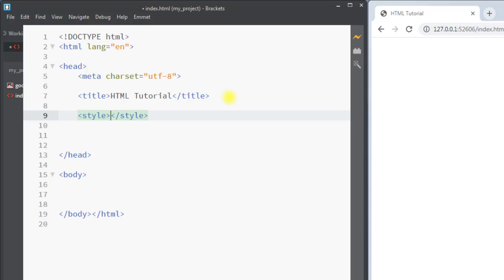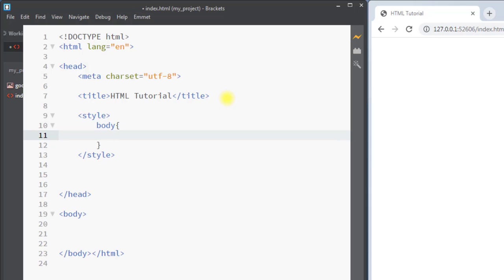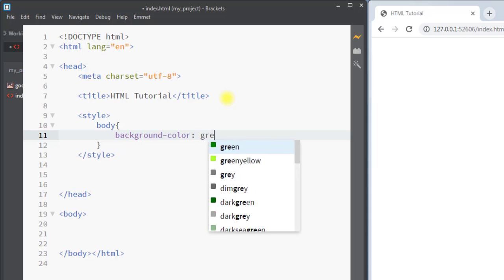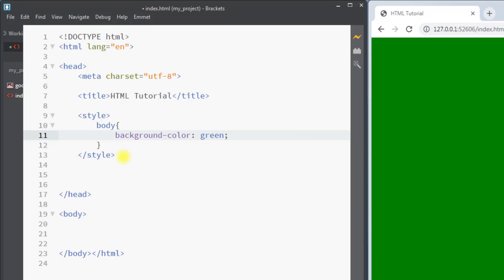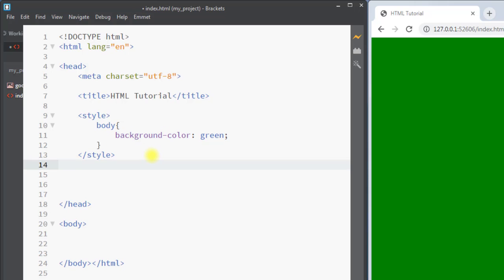Next we have the style tag. The style tag is used to define the style information for the HTML page. Inside the style tag we can write our CSS — for example, we can select the body tag and set some background color like green. So we can use the style tag to select an element of the web page and define some style information for that element.